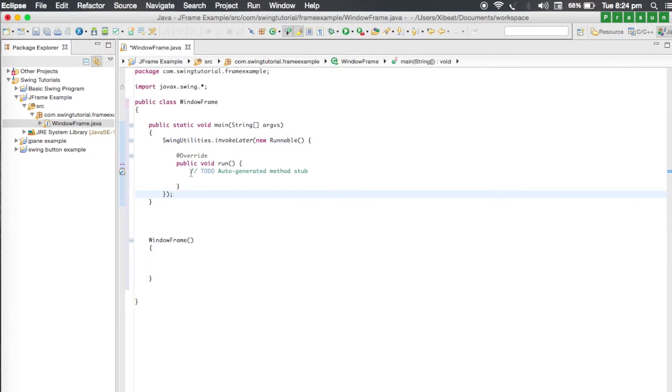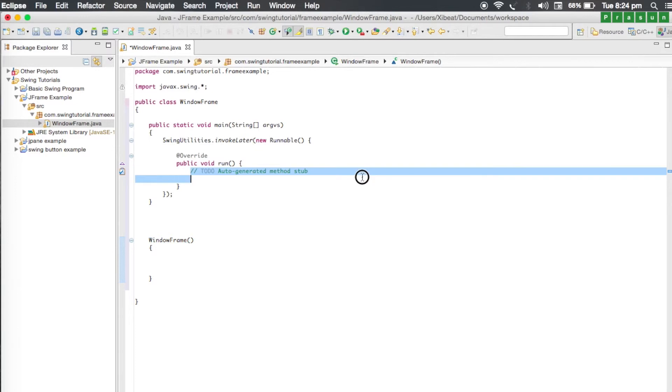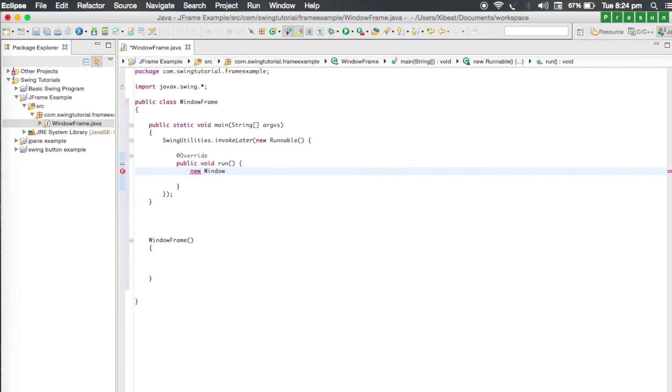In the run method of the new runnable, you need to create a new instance of this window frame. For that go to the run method, type new and type window frame. That is the name of our constructor. Now let's just go back to our window frame constructor.